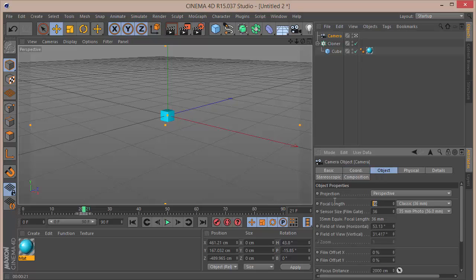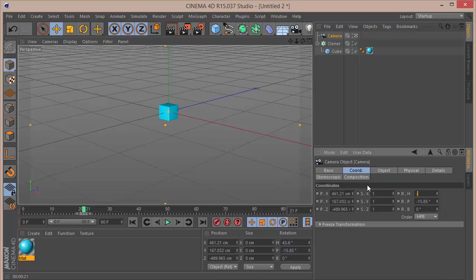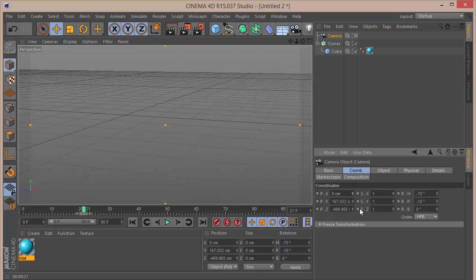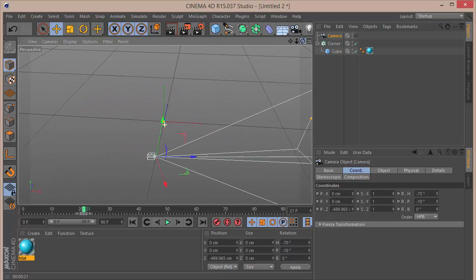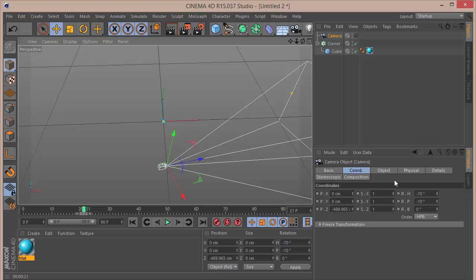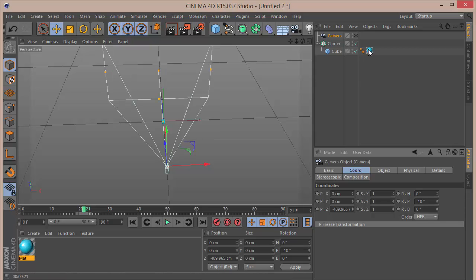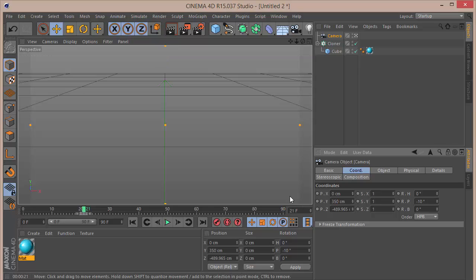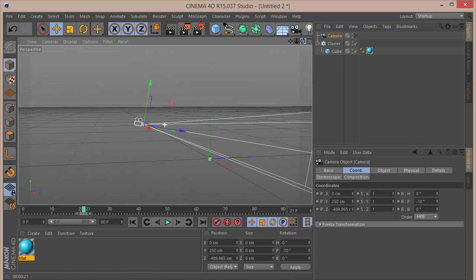Let's make a camera. In the object settings set the focal length to 50. In the coordinates set minus 70 for the heading and minus 10 for the pitch, set X to zero, Y to zero. Get away from the camera and see where it is — set Y to around 50.